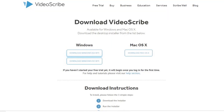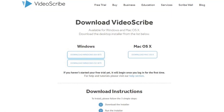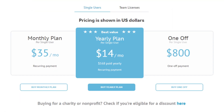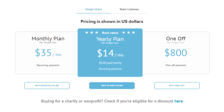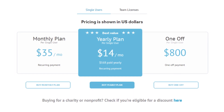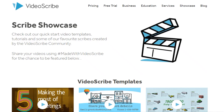The software is available for Windows and Mac. You can buy and own the software for $800, or opt for the monthly fee of $14 per month.